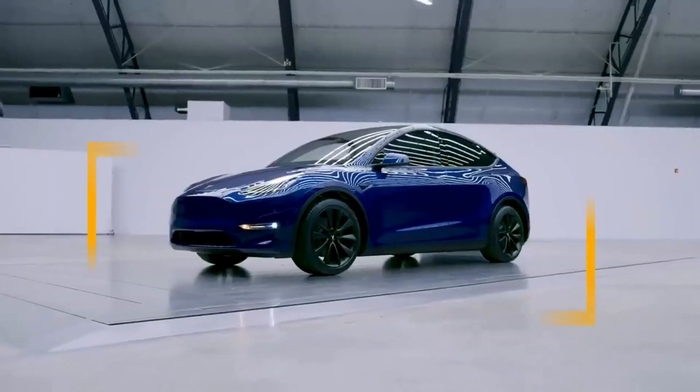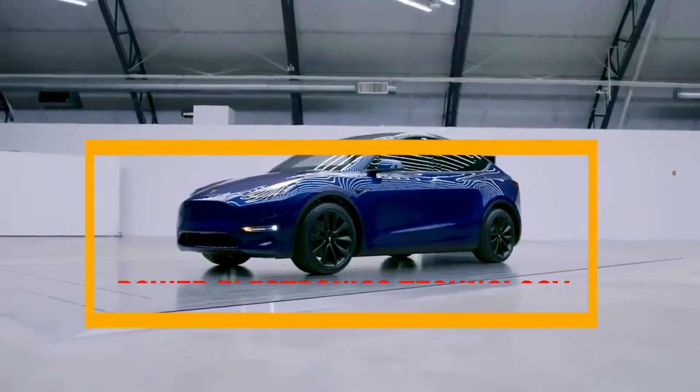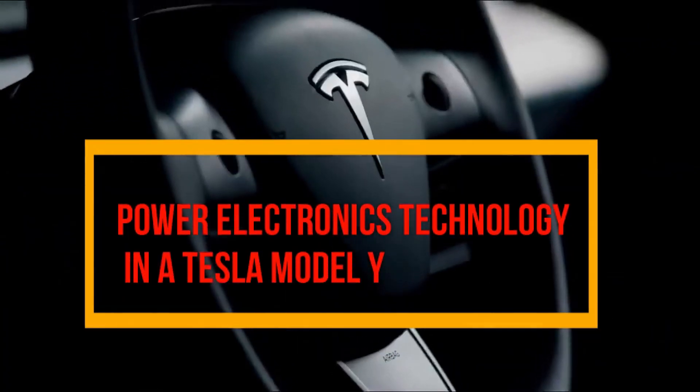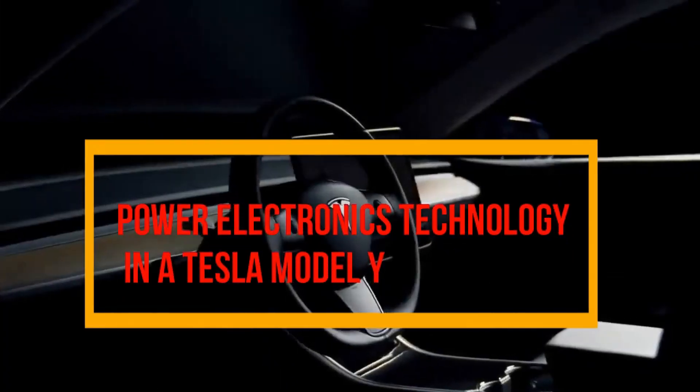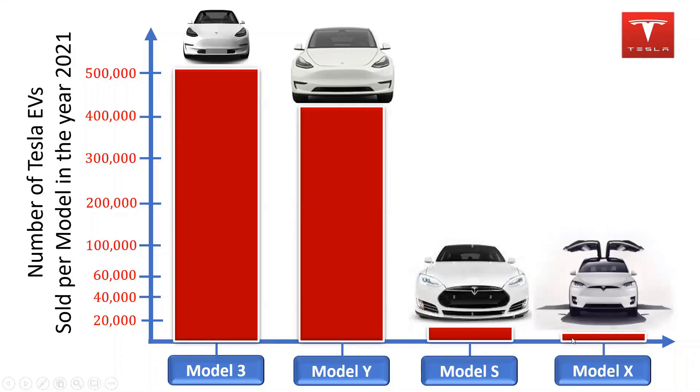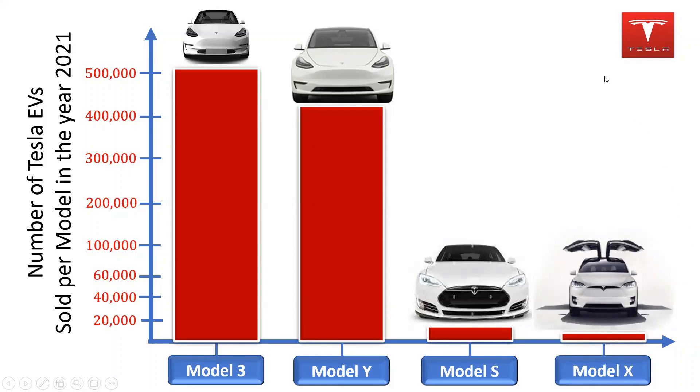Today, we will focus on the power electronics technology associated with Tesla Model Y. In 2021, the Tesla Model Y was the second best-selling Tesla brand globally. The Tesla Model Y is essentially the crossover SUV version of the Tesla Model 3. The long range version of the Tesla Model Y can travel as far as 326 miles on a full charge.